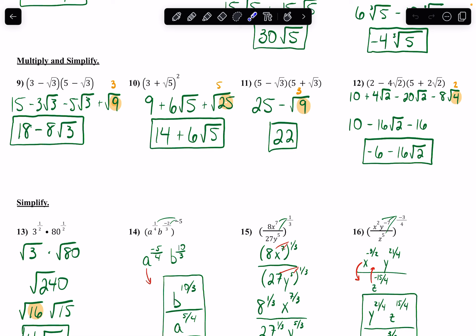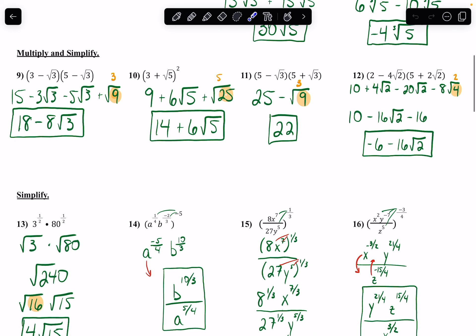With number 10, there's a shortcut — I can write this out as (3 + radical 5) times (3 + radical 5). The shortcut is: square the first term to get 9, square the second term to get radical 25, which turns into 5. Then multiply the two terms together and double it: 3 times radical 5 gives me 3 radical 5, doubled gives 6 radical 5. Then I can combine like terms — 9 and 5 — to get 14.